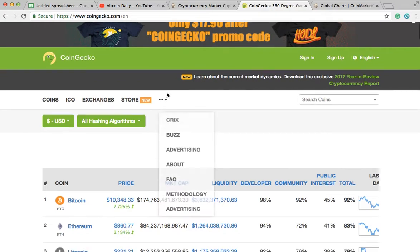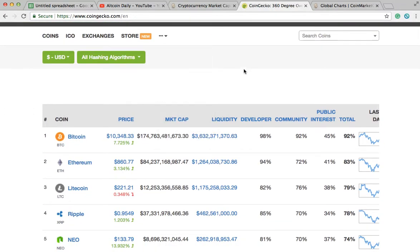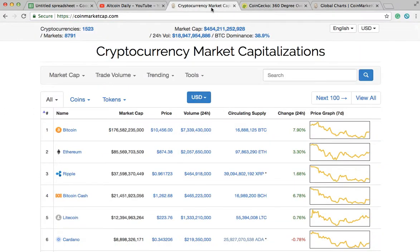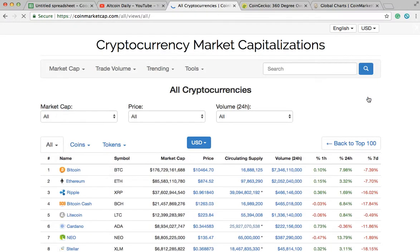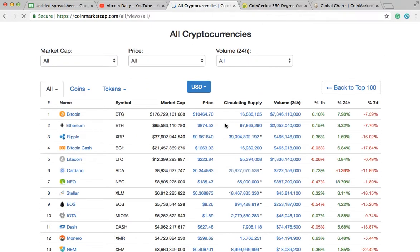Is CoinMarketCap the only site you can use? No — there are plenty of other options, for instance CoinGecko.com. A lot of people do use CoinMarketCap.com, but it's not the only one. At this point people are just used to seeing it — it has a good track record and it's easy to use, which is why it's so popular right now.